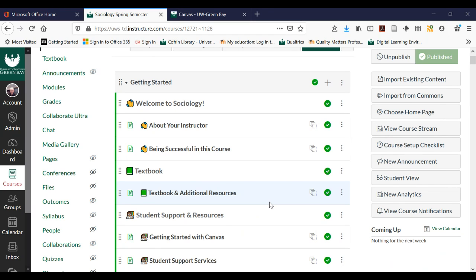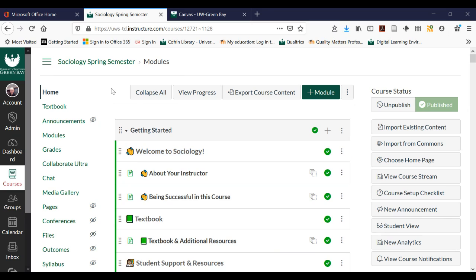This is a sociology class set up in a way that might be similar to one you could conceivably take. The first thing you'll notice is that there's a lot of stuff going on here. Similar to Google Classrooms, Canvas also has ways for you to interact with your instructor, submit your homework, collaborate with fellow students, read learning materials, and listen to or watch lectures your instructors might have for you.